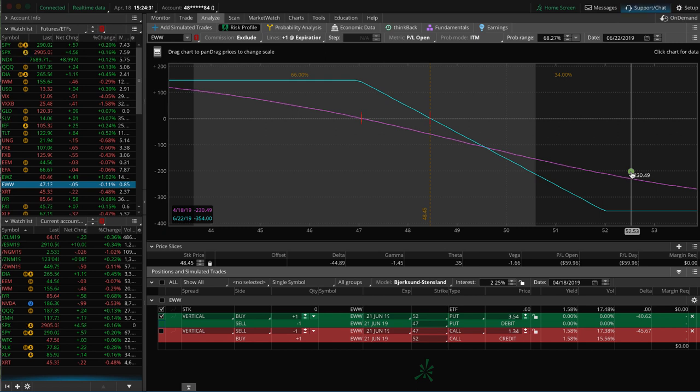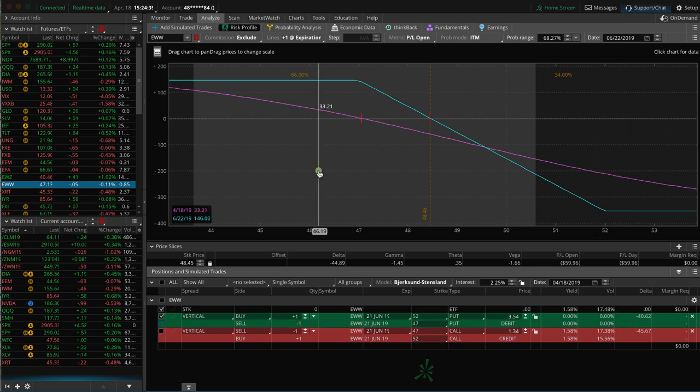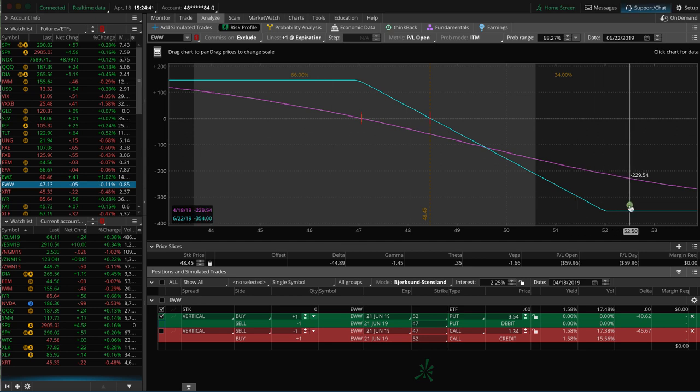So when I set these up, sometimes I'll look at both of these to determine which one I like better. And in this case, I would prefer the long put vertical. It gives me a slightly better max profit, slightly lower max loss.